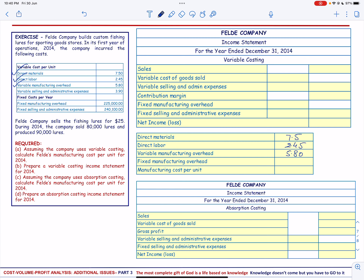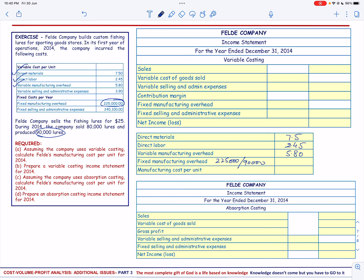The Fixed Manufacturing Overhead is $225,000. Since we need a per-unit figure and they produced 90,000 units, we divide $225,000 by 90,000, giving us $2.50 per unit. The total manufacturing cost per unit will be $18.25.